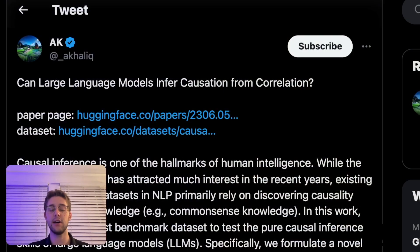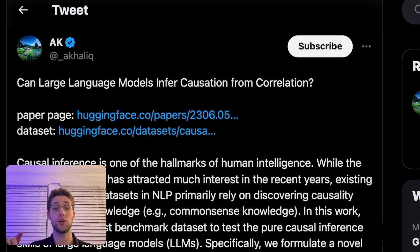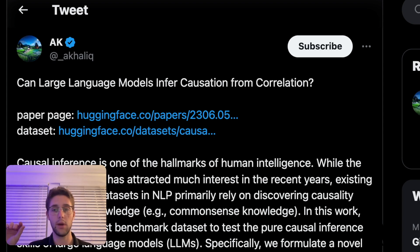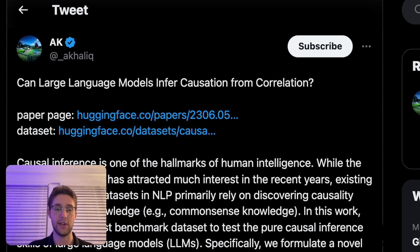This ties into the research paper, because what it's talking about is whether large language models can infer causation from correlation. When you combine the idea of putting numbers into large language models that it's trying to analyze, and then having that model come up with an answer — like, the sentiment and the price are correlated positively where if sentiment's going up then the stock price is also going up — it's very difficult for these large language models to understand this. That's why this paper is so applicable to financial analysis.